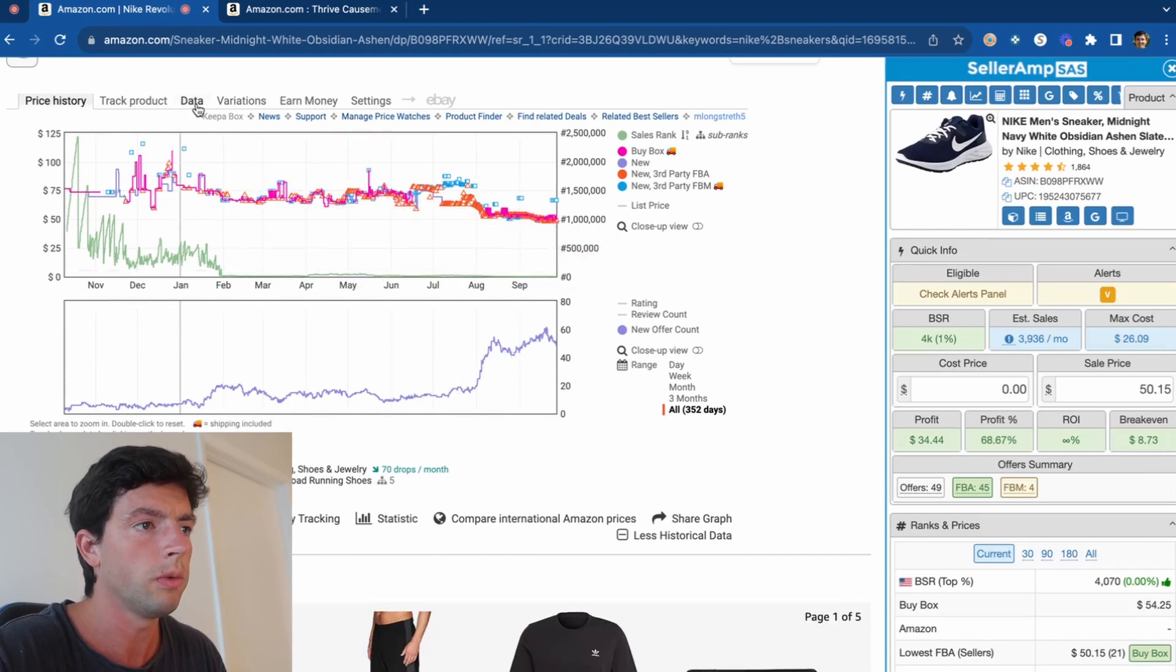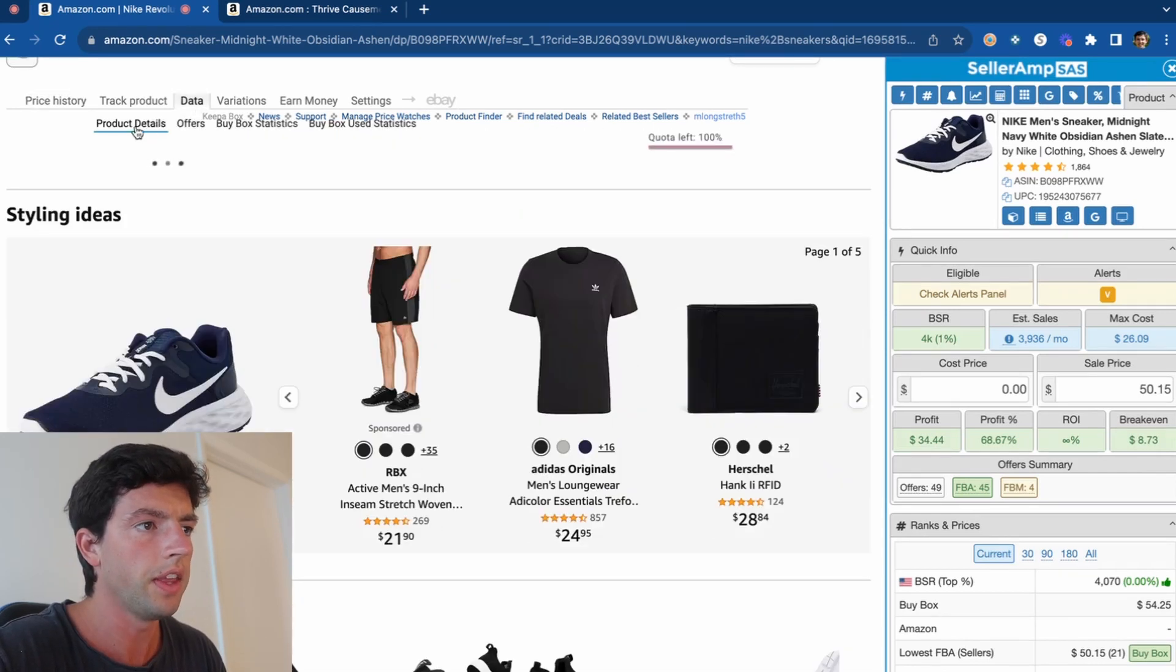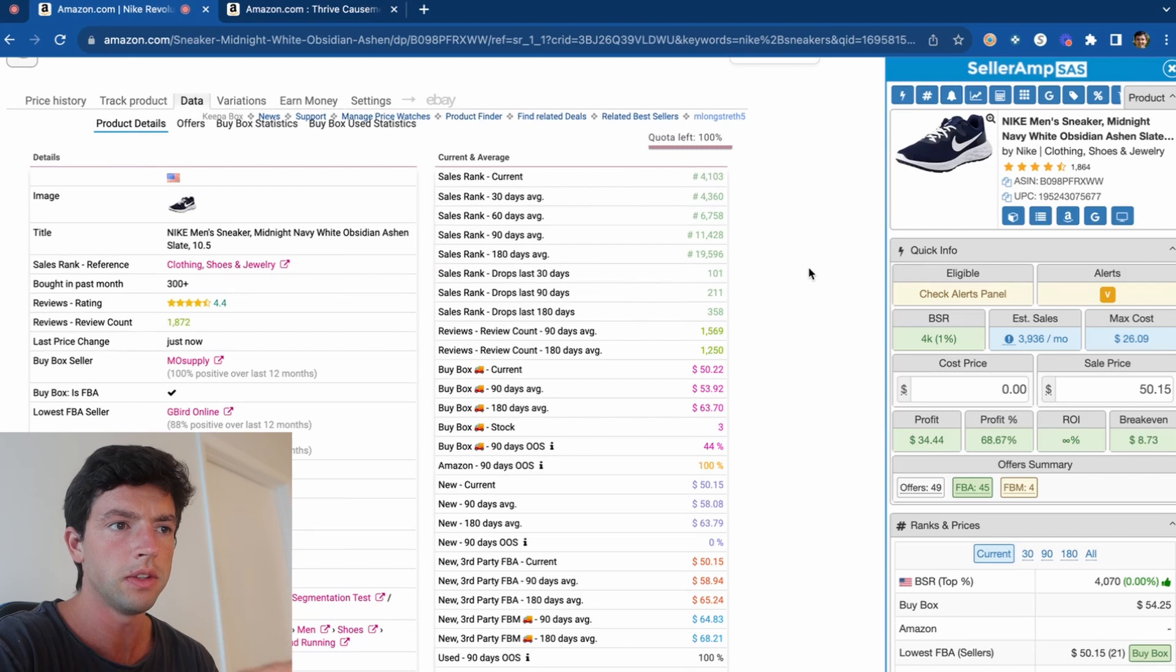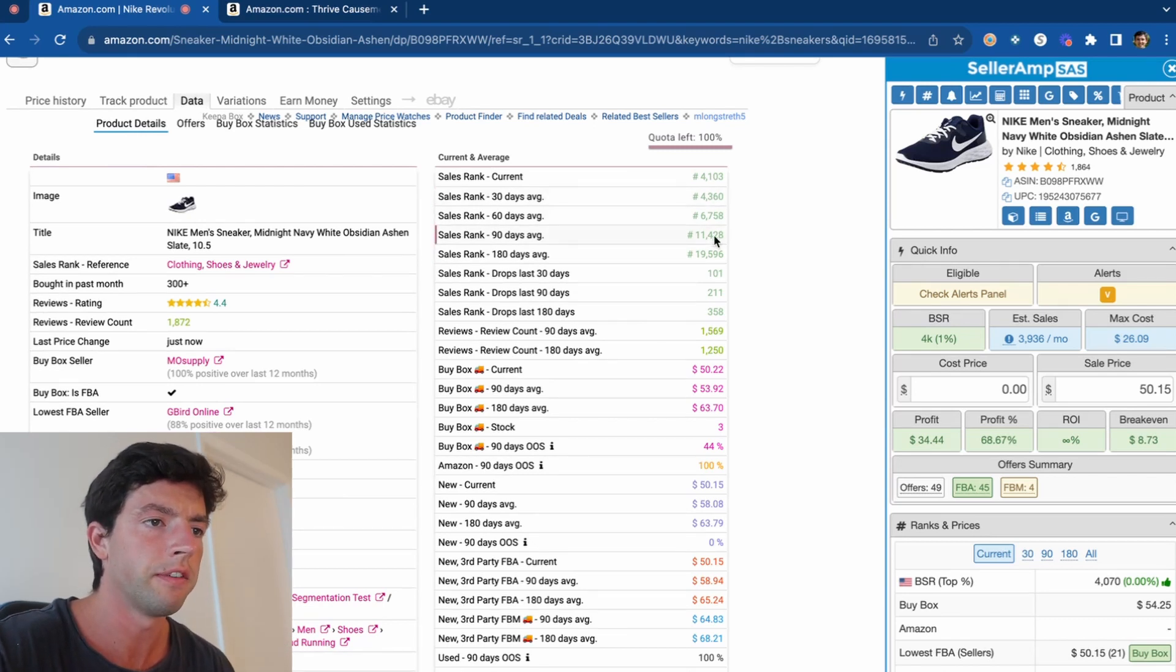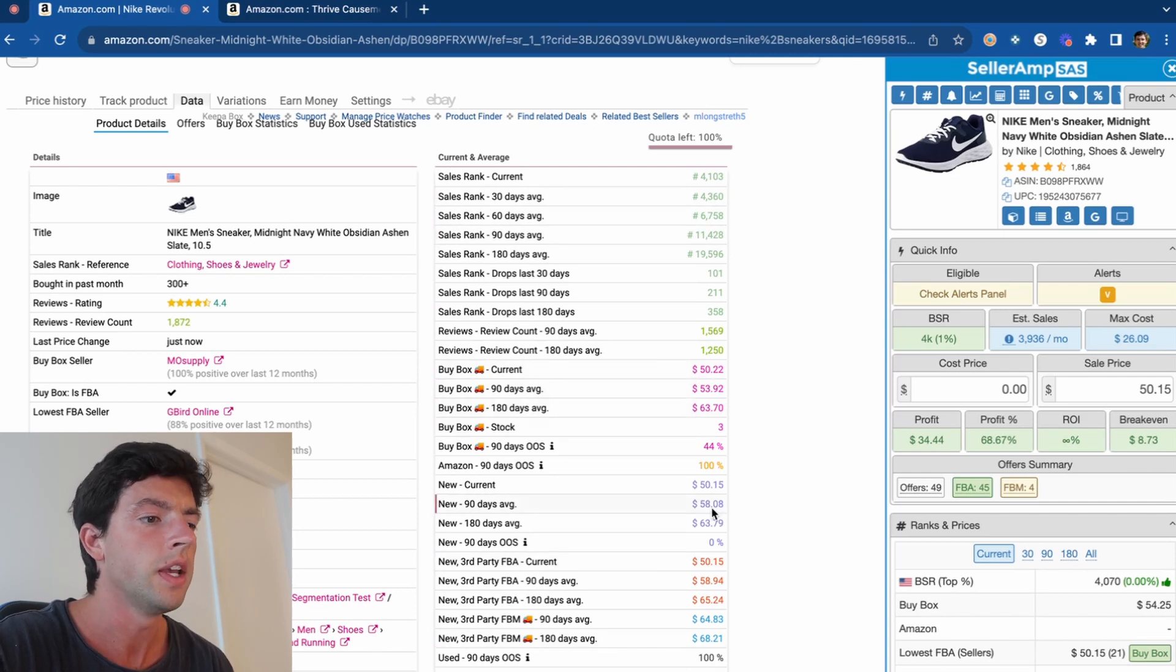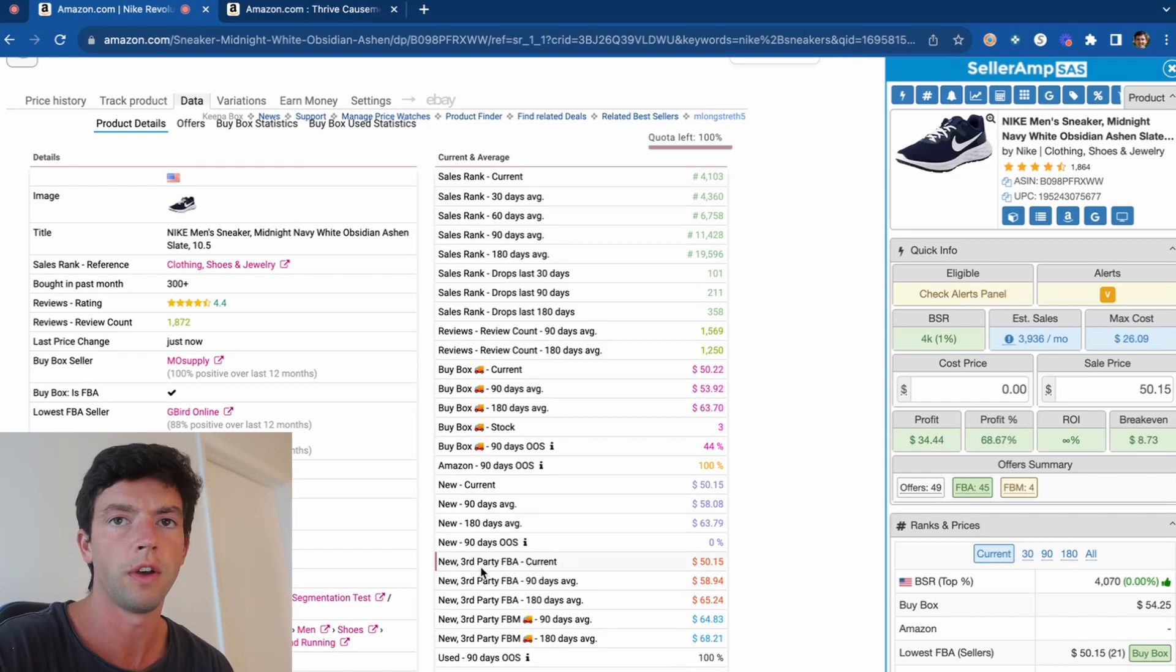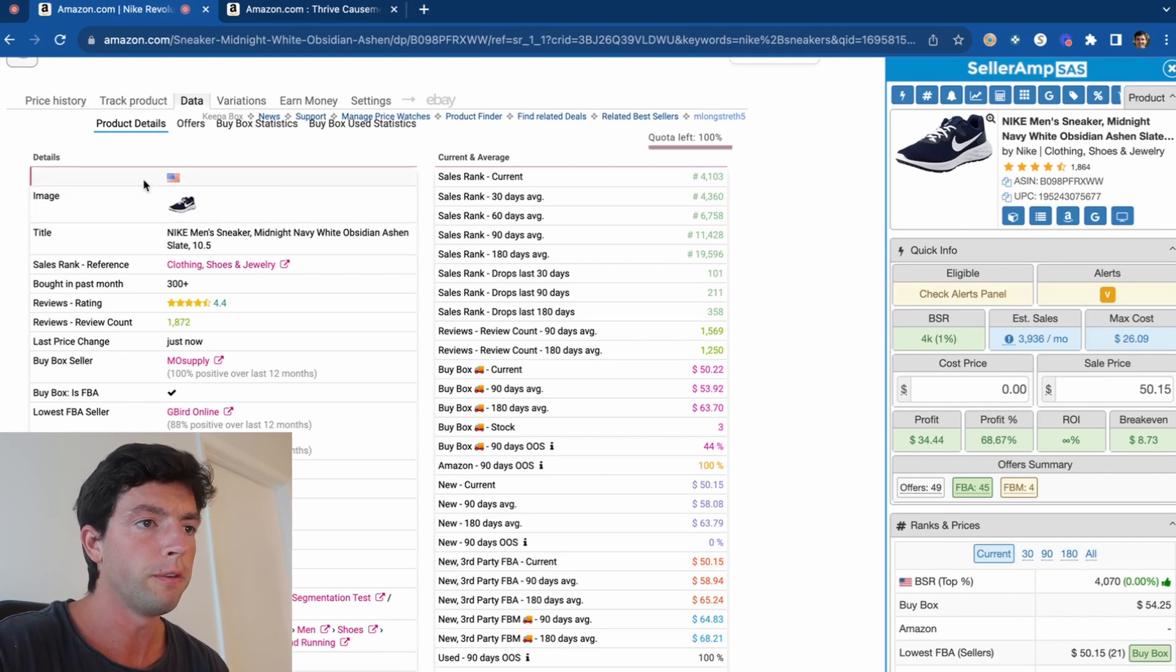However, you also want to be looking here where it says data and then the product details tab. So this tab is going to give you a different view of the same data you see on the chart, however it's going to be really nicely laid out. We can see the sales rank averages over time, the buy box price averages over time, the lowest price averages over time - FBA, FBM, everything like that, which is very very helpful.